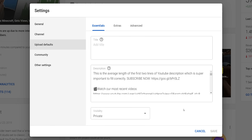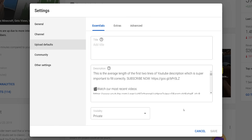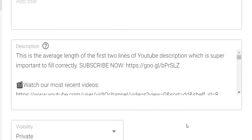Starting with the title, it's probably best to leave this one blank, as each title should be keyword specific and emotionally relevant to the video you upload. But if you are an educational or how-to channel, there may be specific phrases you want to include here.